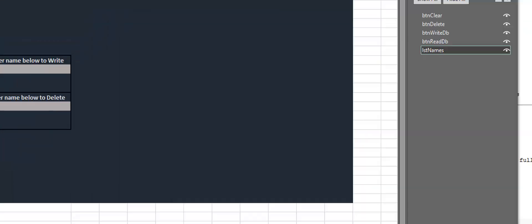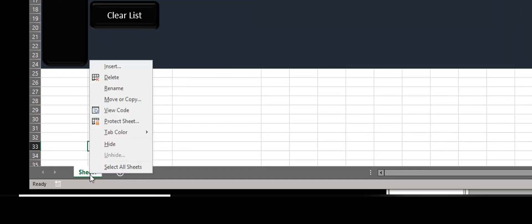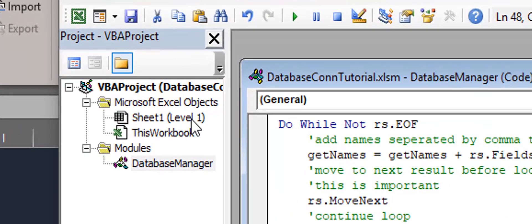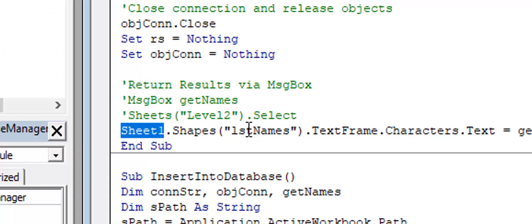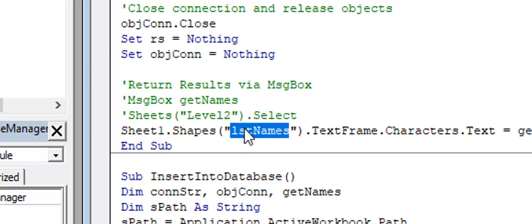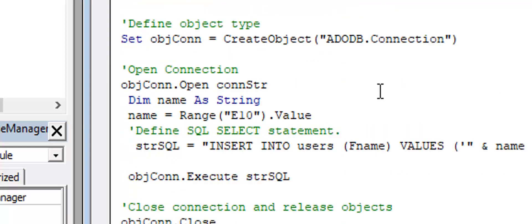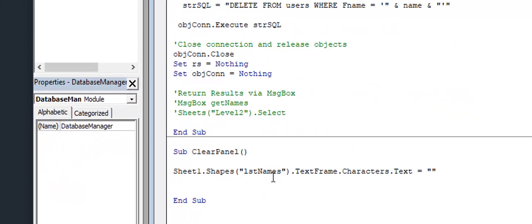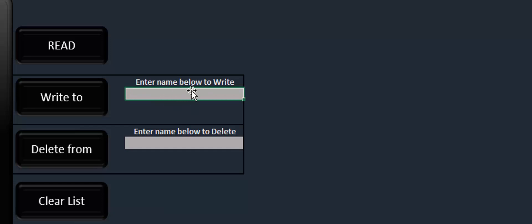No matter what you name the sheet tab at the bottom, it always has a Sheet1 reference internally. For instance, if I rename the sheet 'Level1', when I go back to VBA it will show Sheet1 is Level1, but the code still accesses it as Sheet1. So I can access it directly by saying Sheet1.Shapes and then LST_names. Be sure the capitalization is correct, and go through the code to make sure that reference is consistent everywhere — for example in the clear panel function.